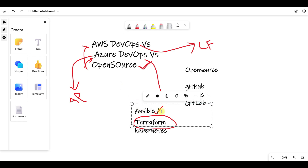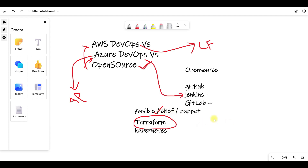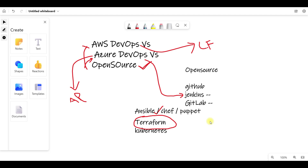Ansible is very important. Then there is Chef and Puppet. Chef and Puppet - if you compare, the answer is Ansible and Chef. 80% of the market is using Ansible.